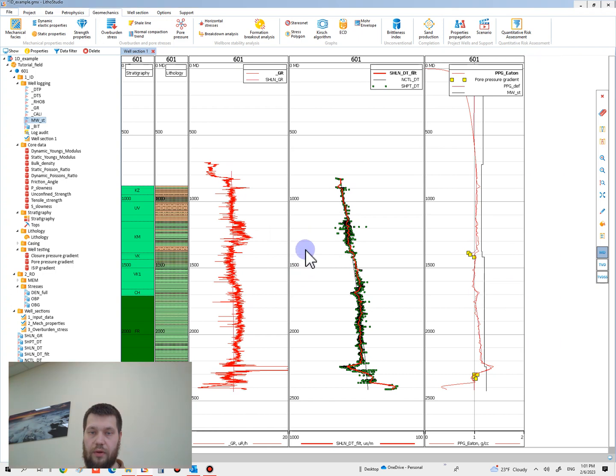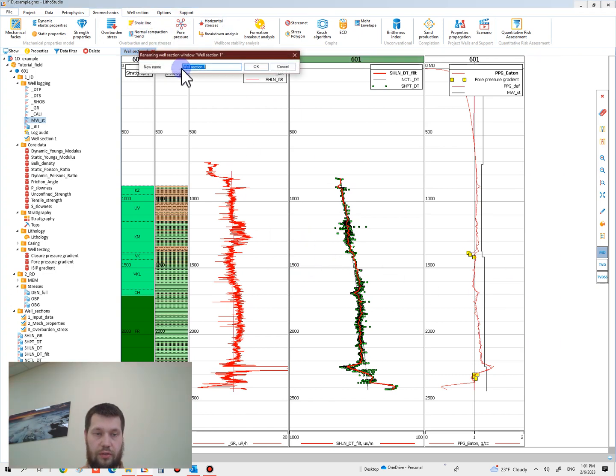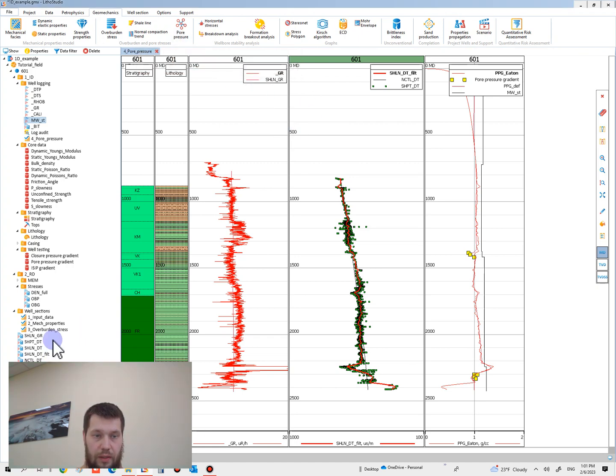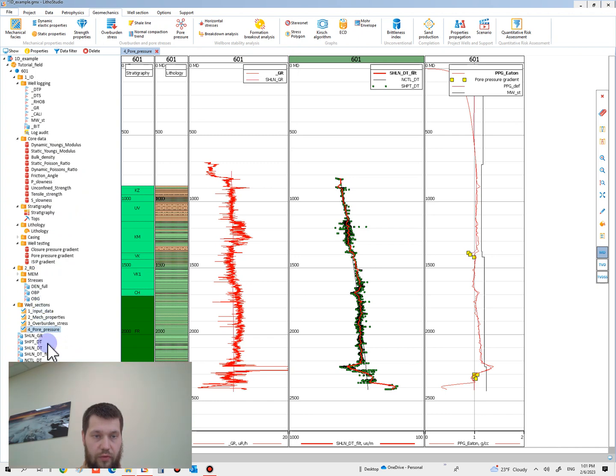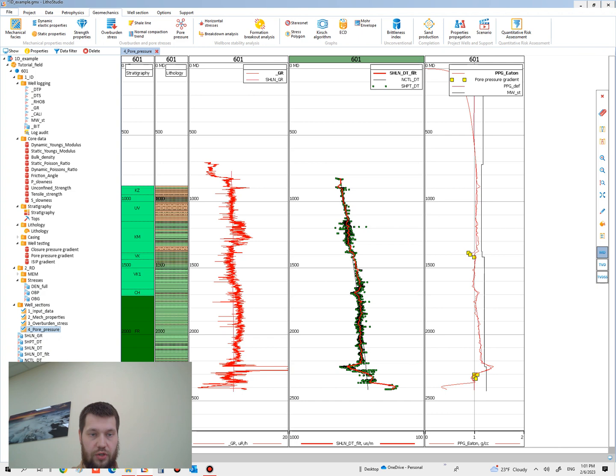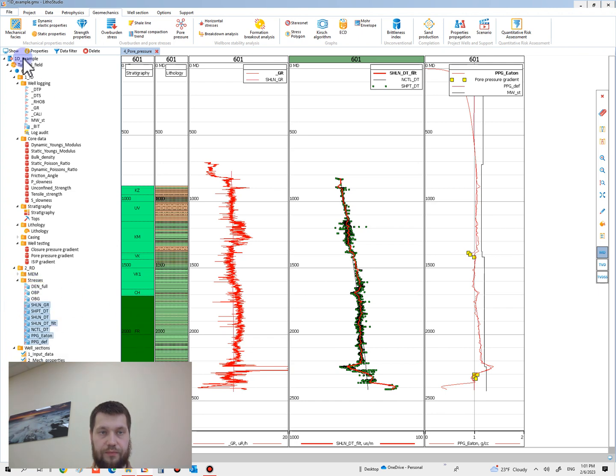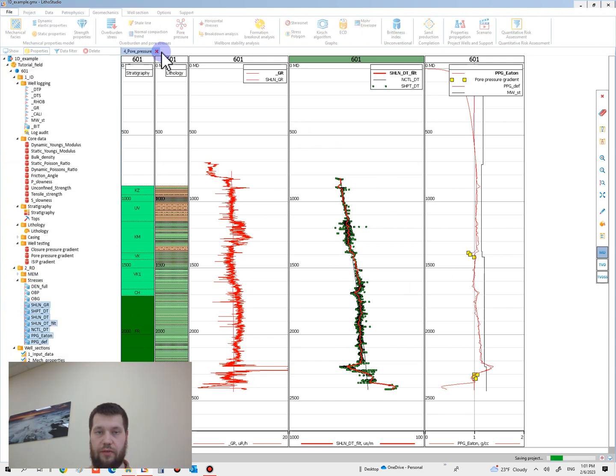Okay, let's rename the project for pore pressure. This well section is folder in the visible well sections, and all curves with calculation of pore pressure in stresses. Okay, don't forget to save.